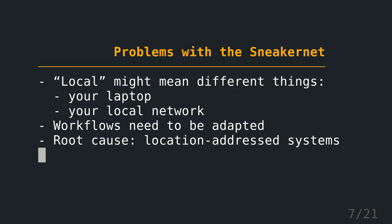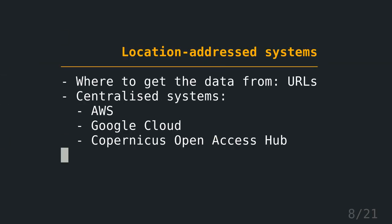And the root cause for this problem is that most systems are currently location-addressed systems. What do I mean with it? So it tells you where to get the data from. A typical example is URLs. So you know it's on this server, on this path, and then you get the file. Those systems often lead to centralized systems, like AWS, Google Cloud, or even the Copernicus Open Access Hub, where you get the Sentinel imagery. It's a central instance, and if it is down, you don't have a chance to get it. So what's the solution to this problem?